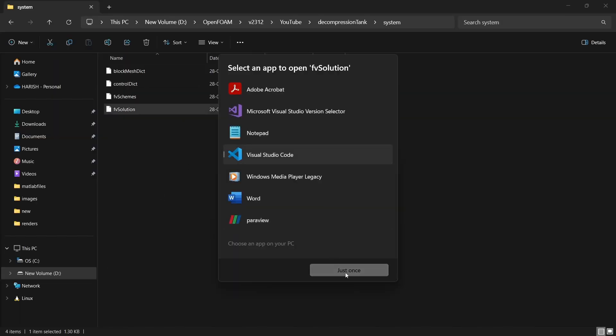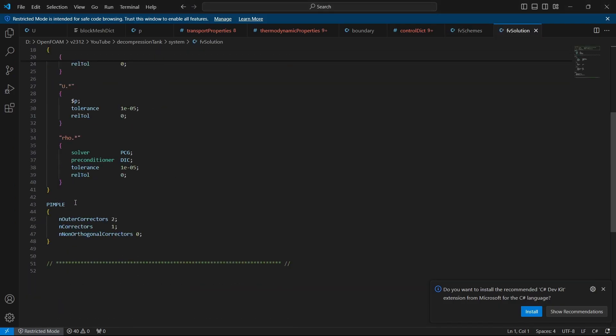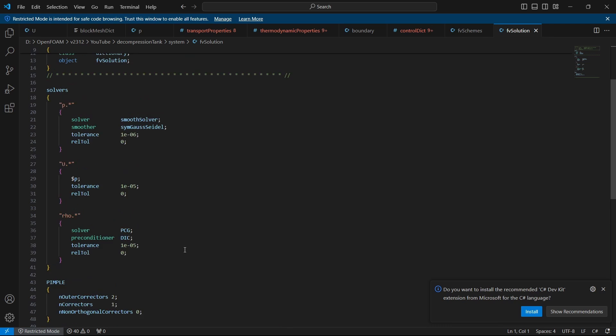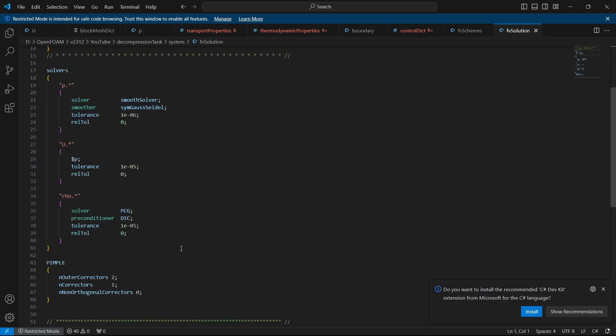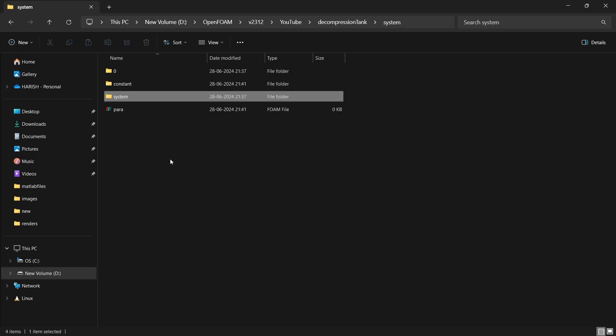Under fvSolution, we can see that this solver is actually using PIMPLE algorithm, which is a combination of SIMPLE algorithm and PISO algorithm. We have n outer correctors as 2, n correctors as 1, and n orthogonal correctors as 0. If you want to run more iteration for every time step, you can change these values to get proper convergence. But for this tutorial, whatever values they have given is sufficient enough to run the case without any problems. Also, if you want to have higher tolerance, you can change these values and set up your case. But now, I am not going to do that. I am just trying to run the tutorial case.